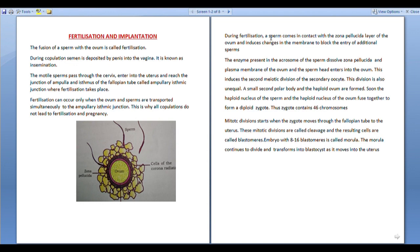The acrosome contains very strong enzymes. These enzymes dissolve the zona pellucida and plasma membrane of the ovum, creating a path for the sperm head to enter into the ovum.